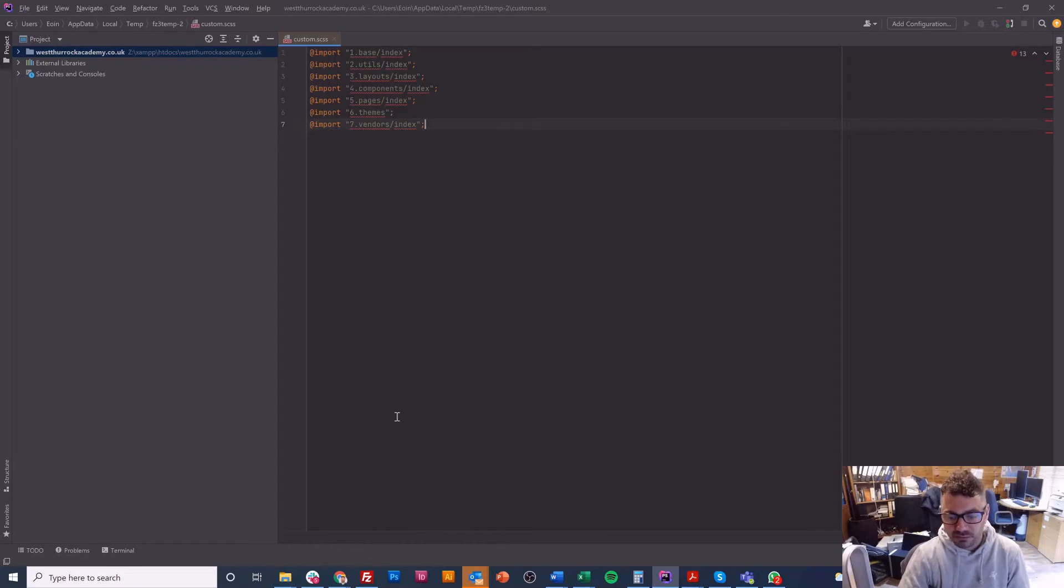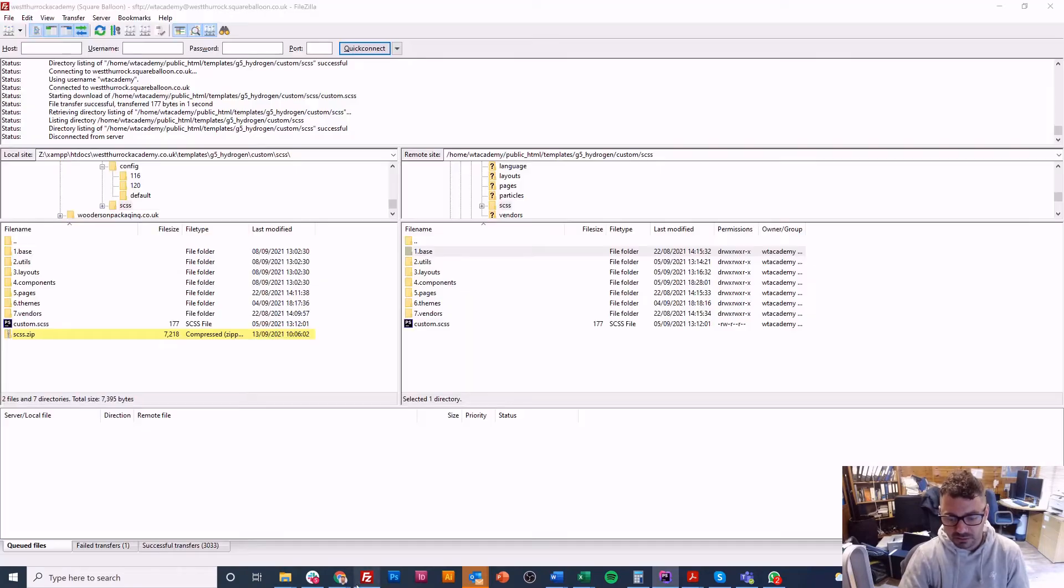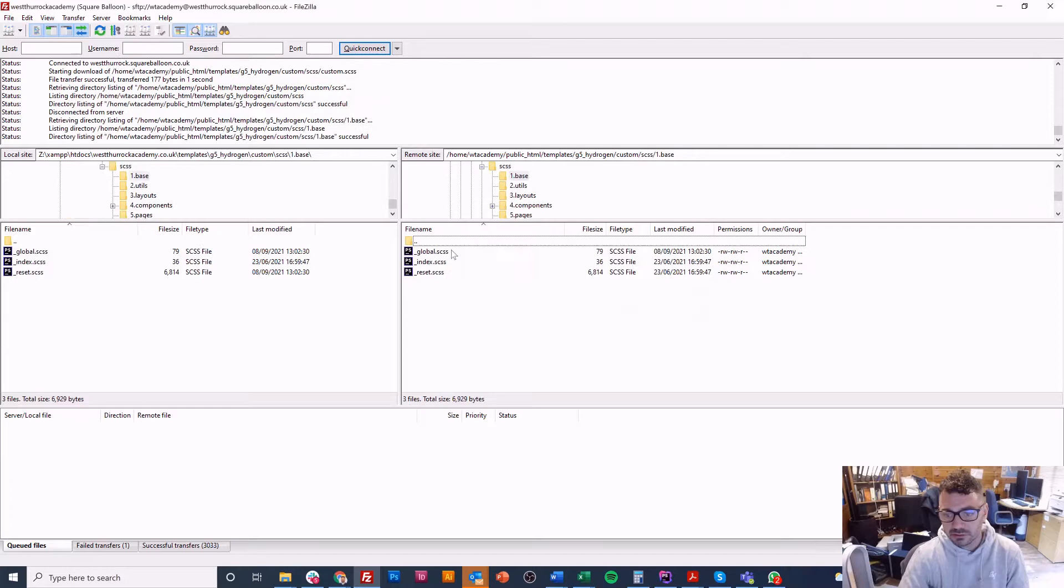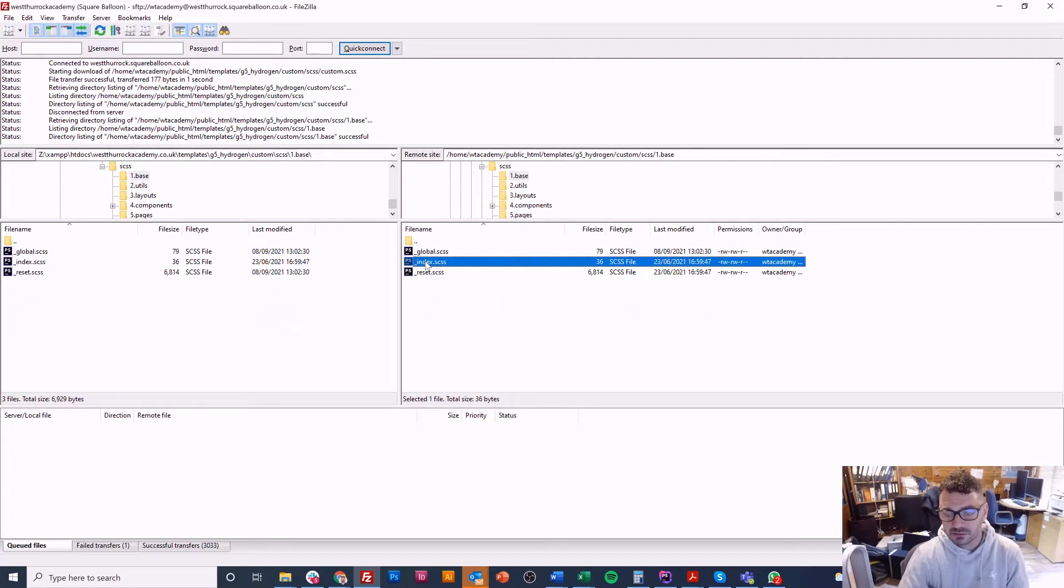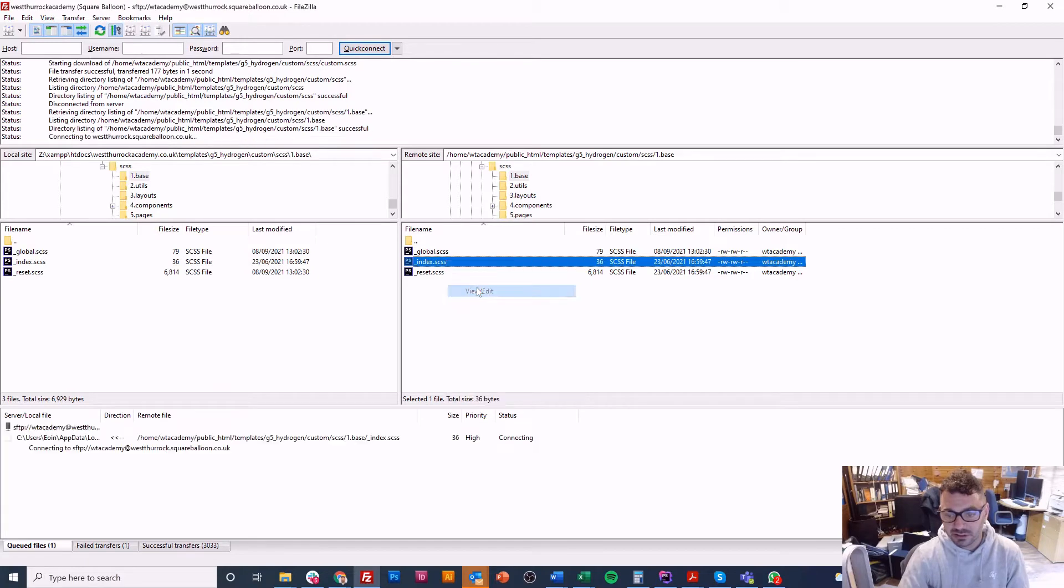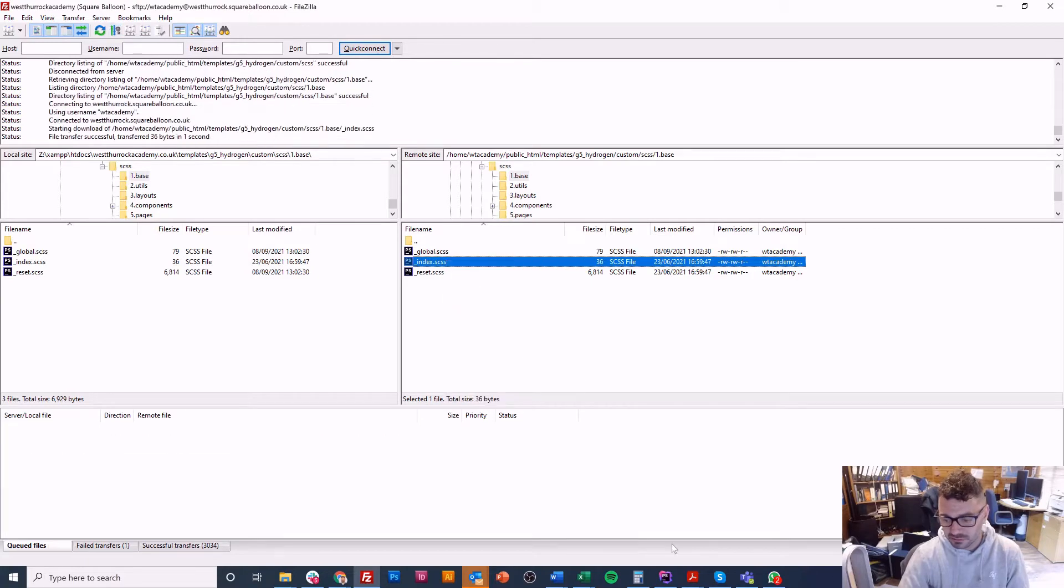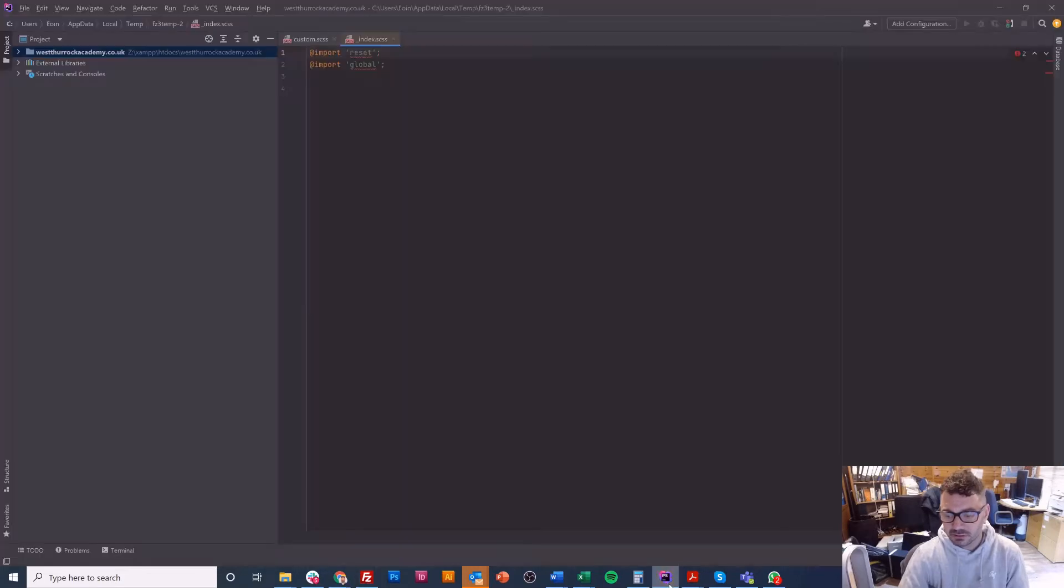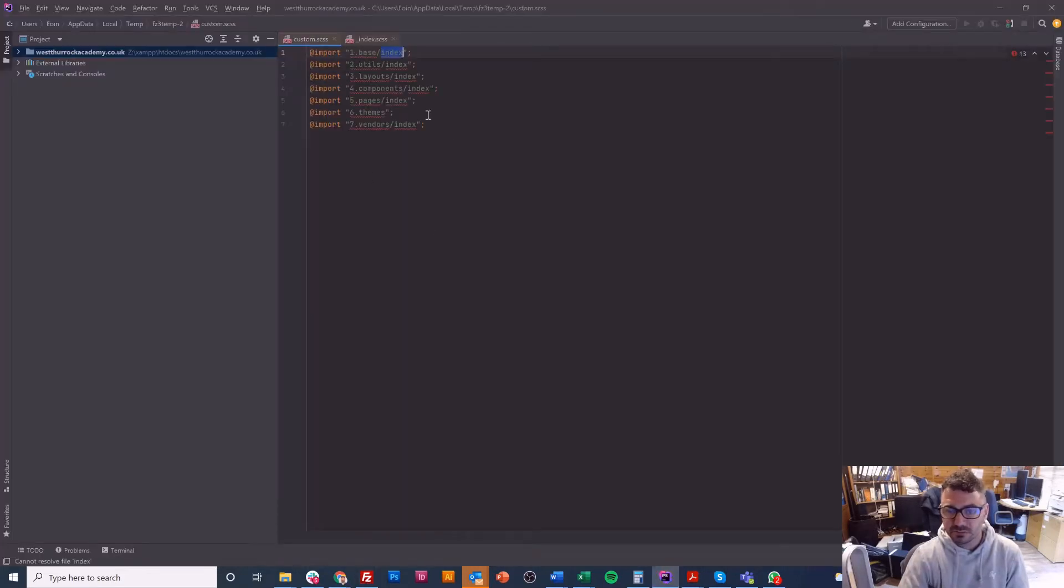So let's have a quick look at the index. I'll go into base straight away and index is just called underscore index dot scss. The most important thing to remember is that even though it has an underscore and a dot scss you do not need to include that in your custom file.